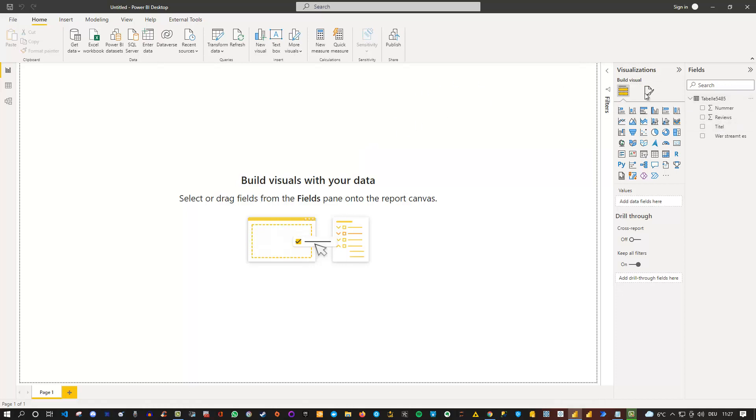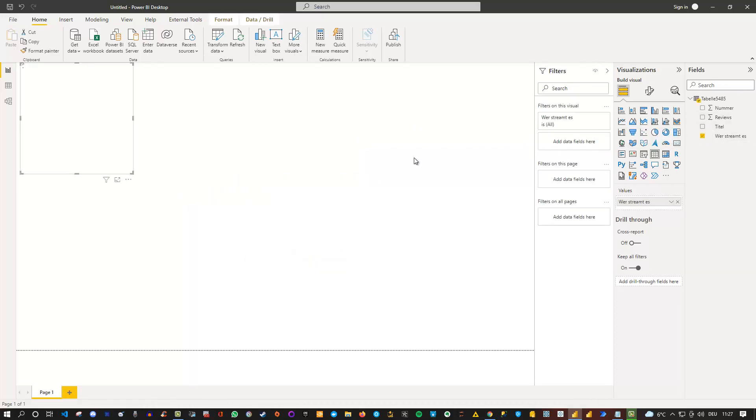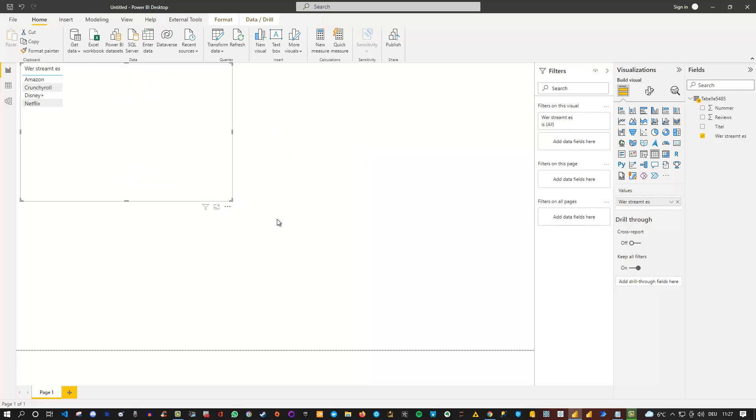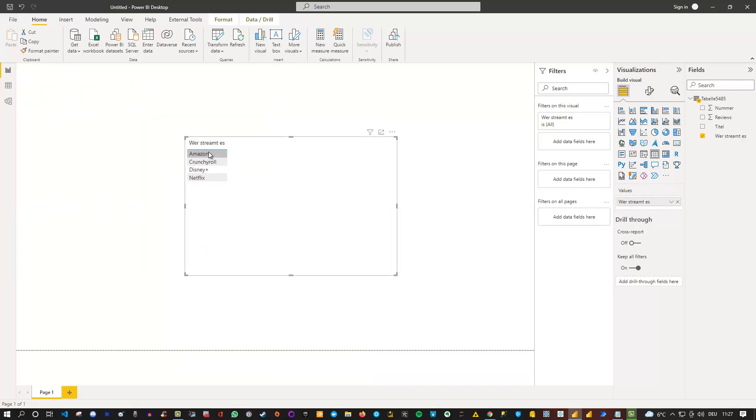So if, for instance, here I take a look at the streaming provider. Here, this is this one. And then you can see the various streaming providers here. Let me drag that here, which is Amazon, Amazon Prime actually, Crunchyroll, Disney Plus and Netflix.